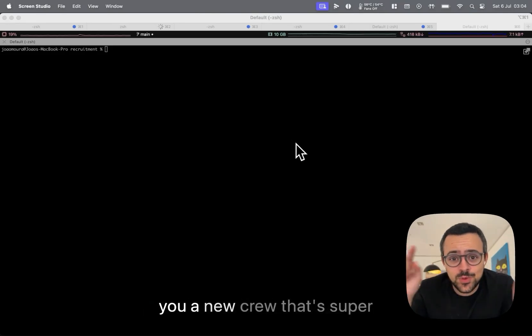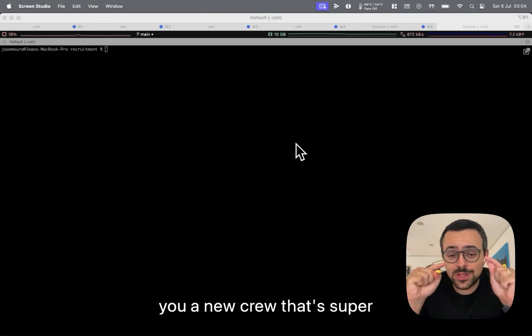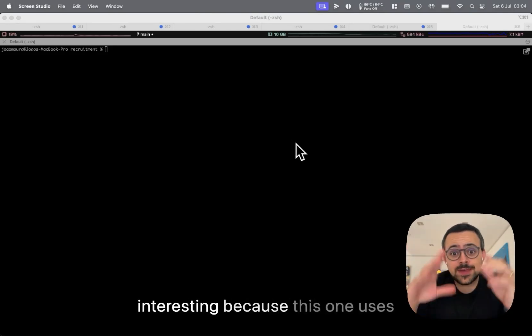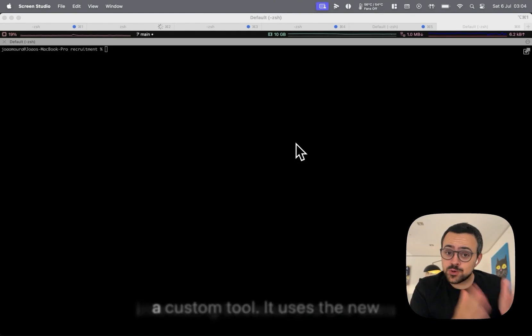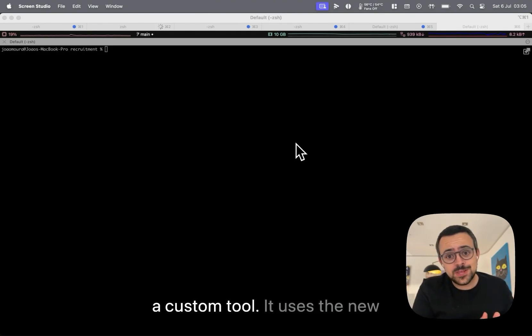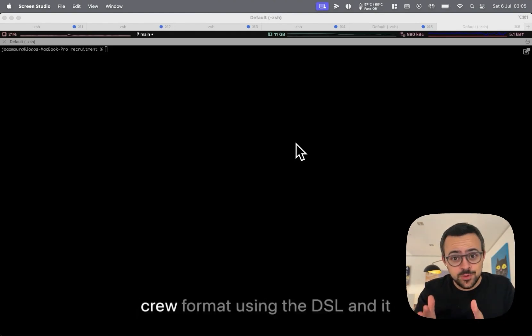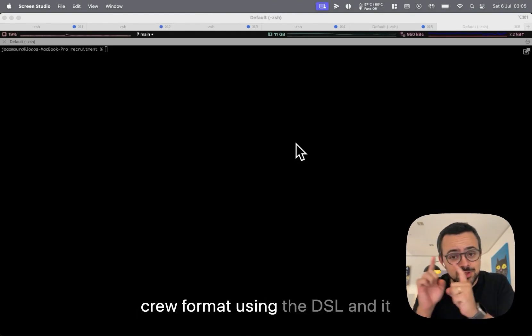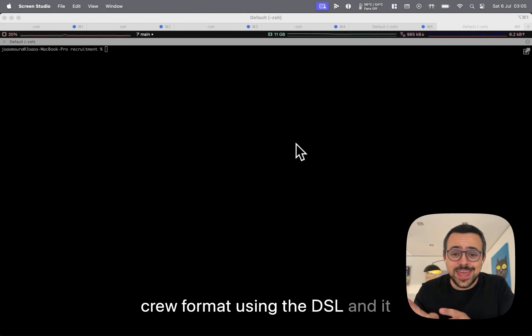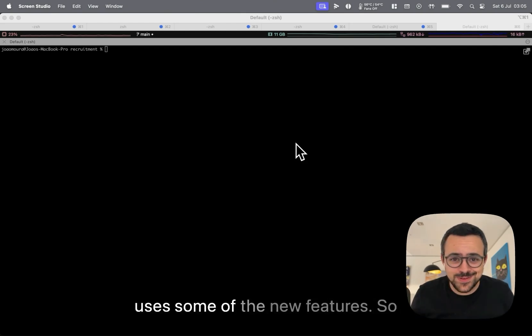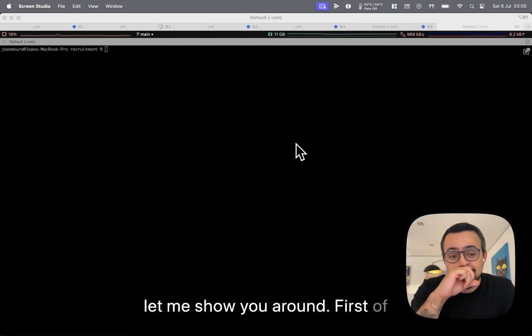Hey there folks, I want to demo a new crew that's super interesting because this one uses a custom tool. It uses the new crew format using the DSL and it uses some of the new features. So let me show you around.